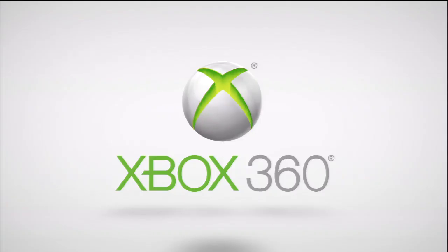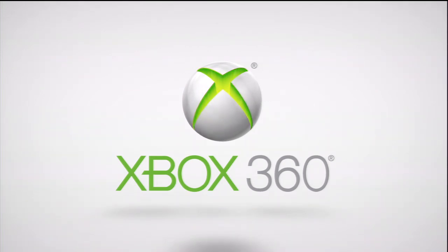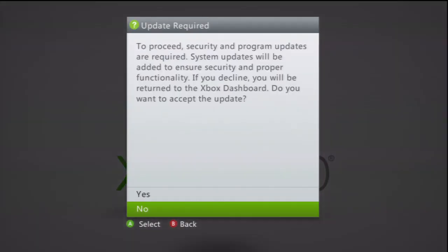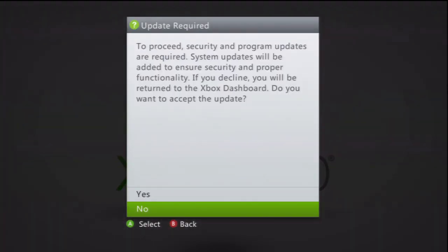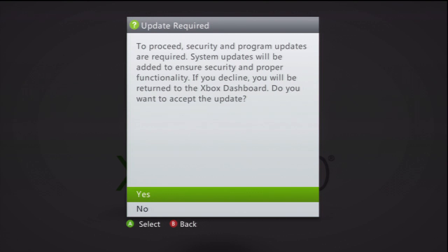All right, now we're on the Xbox. As you can see, the update just popped up. You can press yes or no. Now if you want to play on Xbox Live, I would press no and just wait.